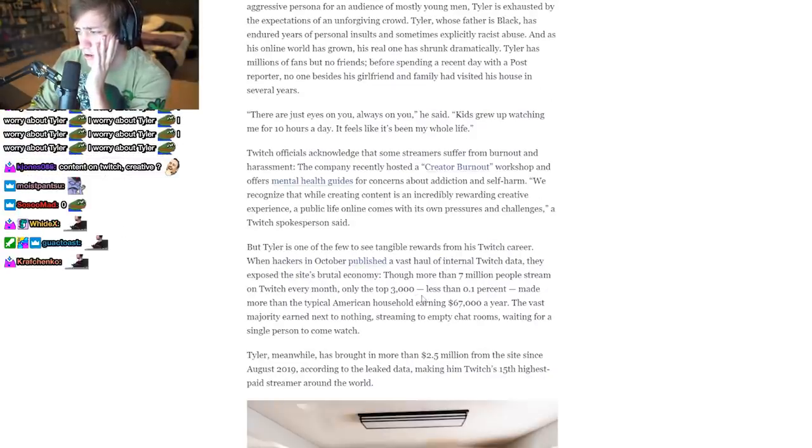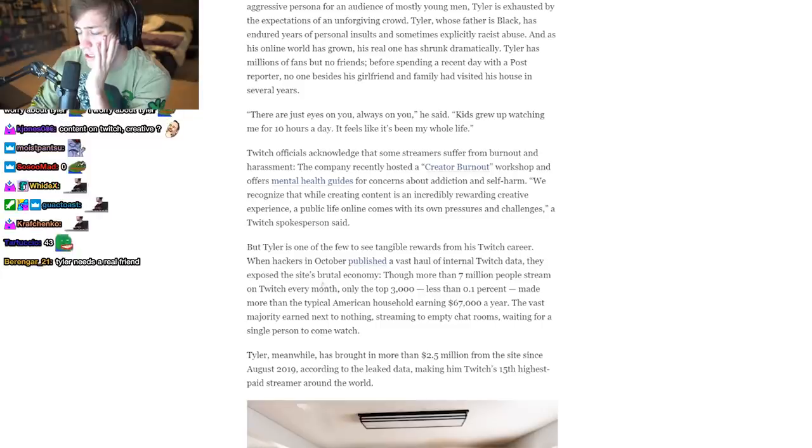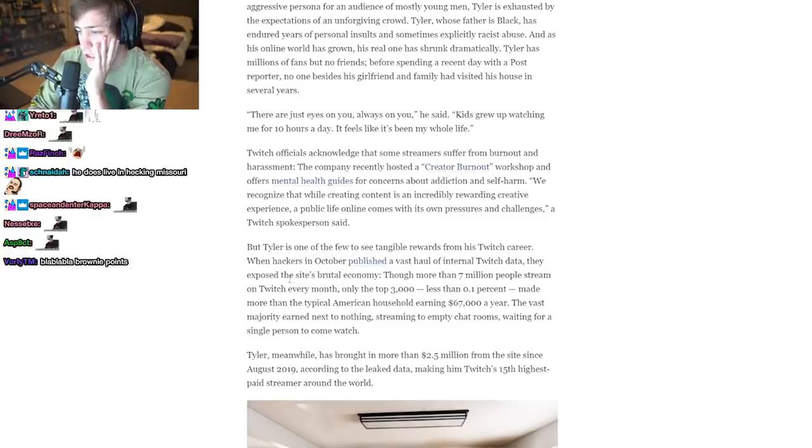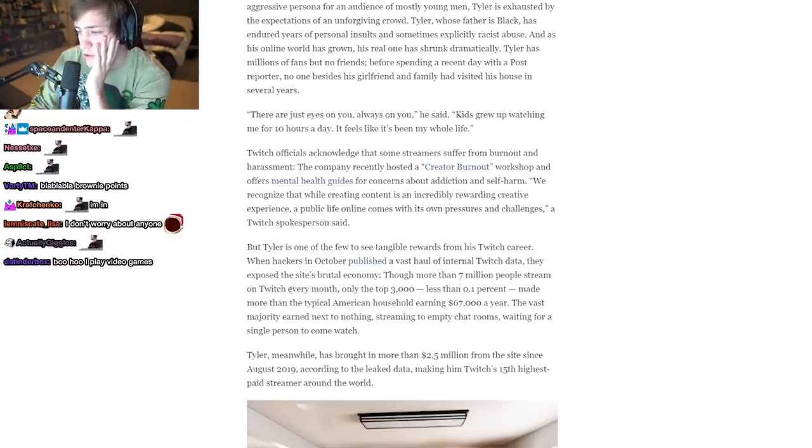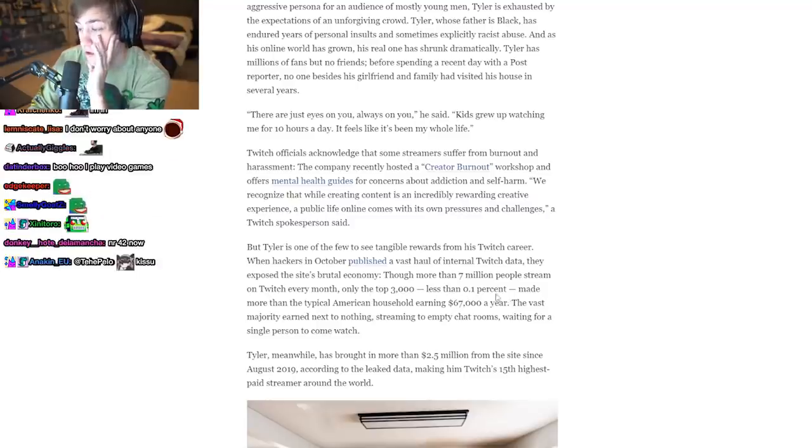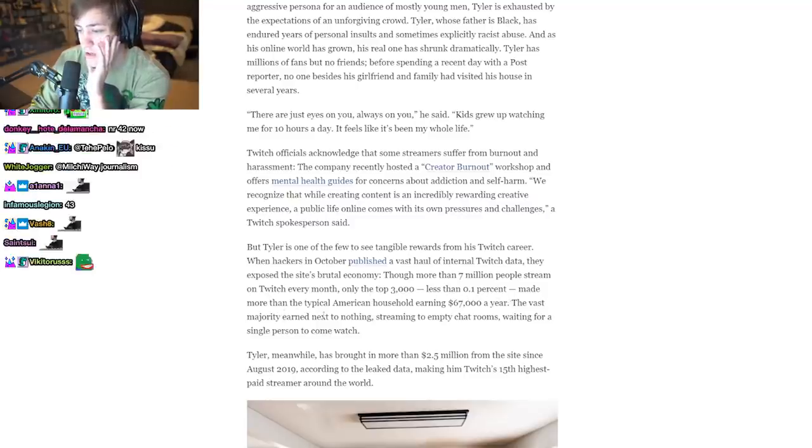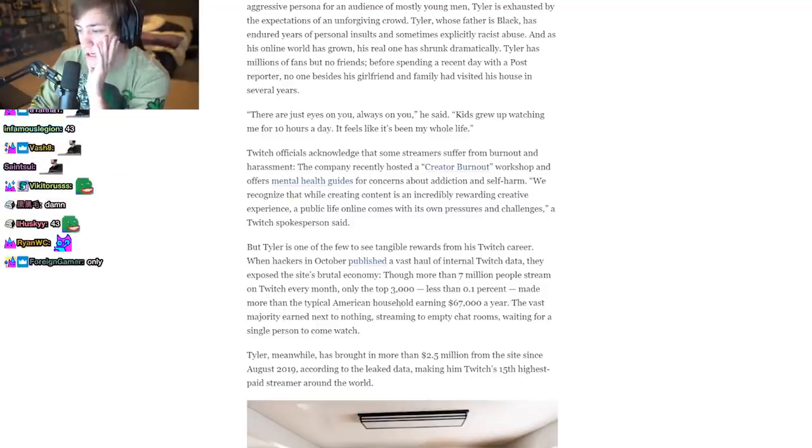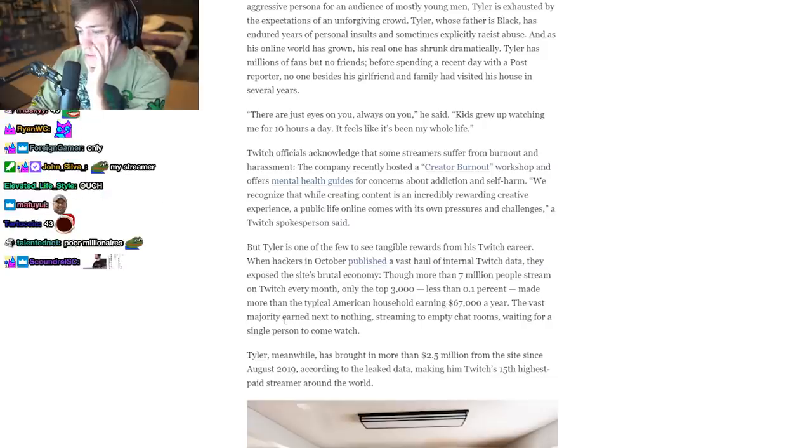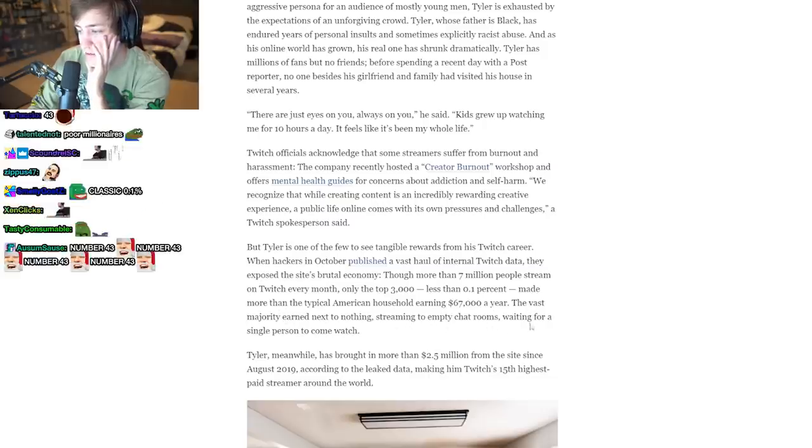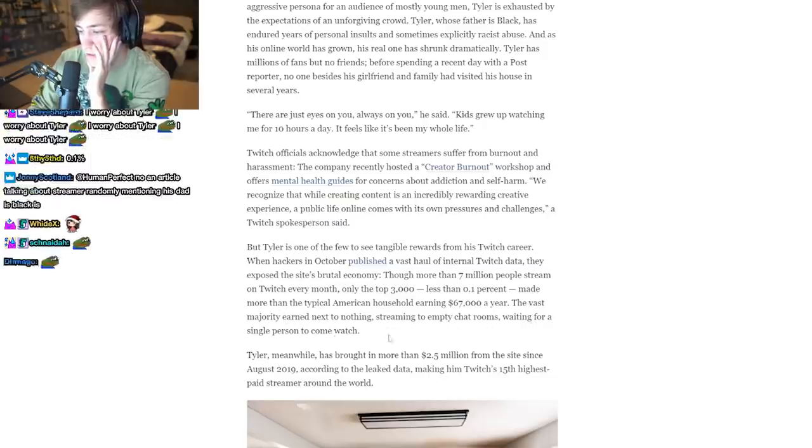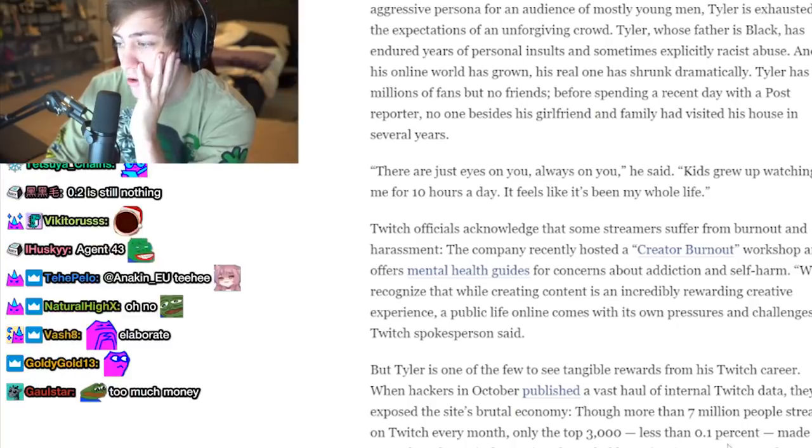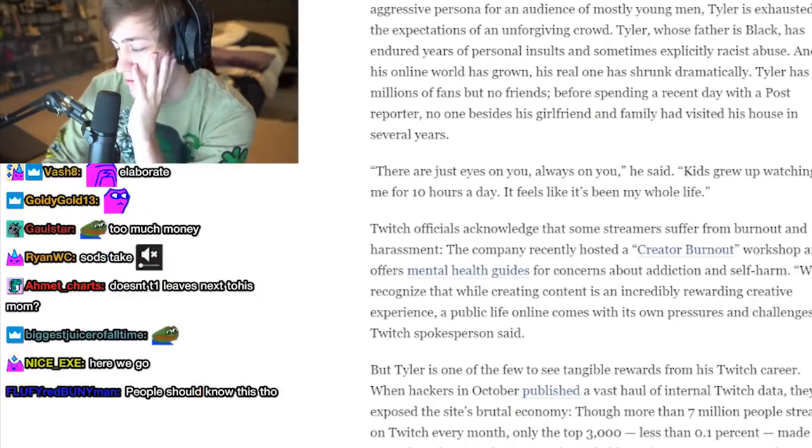Tyler is one of the few to see tangible rewards from his Twitch career. When hackers in October published a vast haul of internal Twitch data, they exposed the site's brutal economy. Though more than 7 million people stream on Twitch every month, only the top 3,000, less than 0.1%, made more than the typical American household earning of $67,000 a year. The vast majority earning next to nothing, streaming to empty chat rooms, waiting for a single person to come watch. I'm gonna add more on this: less than 0.1% made more than the typical household of $67,000.